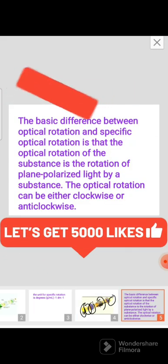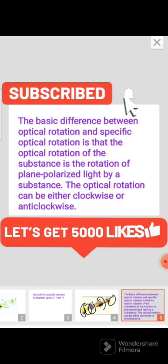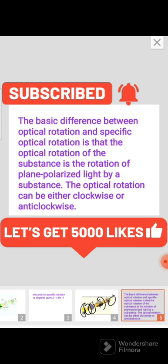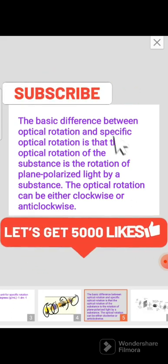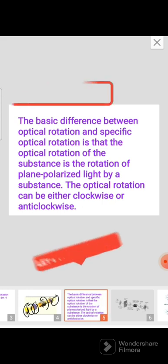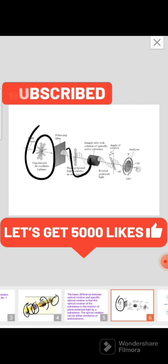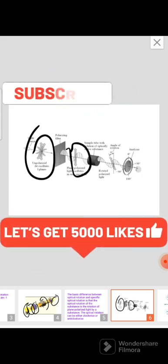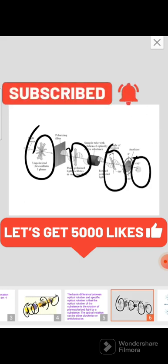There is a difference between optical rotation and specific rotation. Specific rotation is the rotation of a substance on plane polarized light per unit path length, while optical rotation is simply the observed rotation — either clockwise or anti-clockwise. As shown in the diagram, unpolarized light passes through the sample and becomes plane polarized, and the rotation is viewed by the observer.